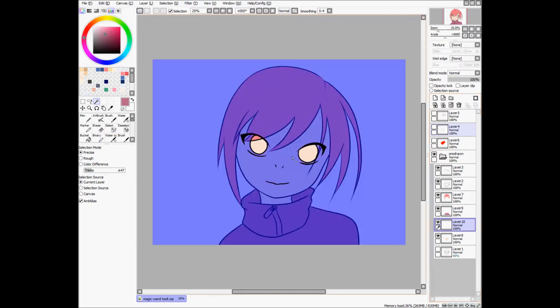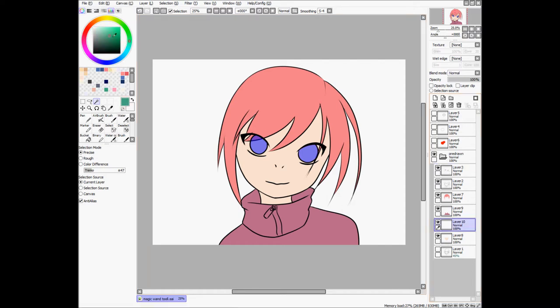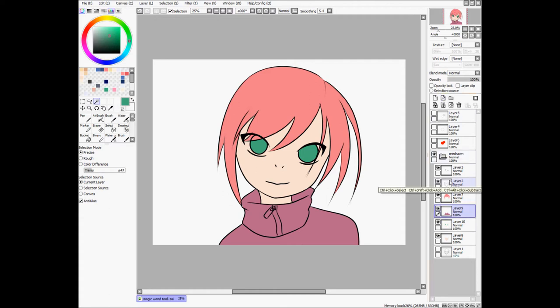Select her eyes, and then we can give her some greenish eyes. And there you have it. It's just a simplified version of what I usually do to color.